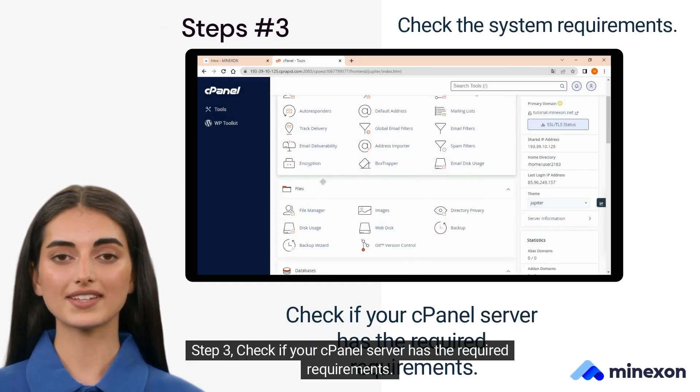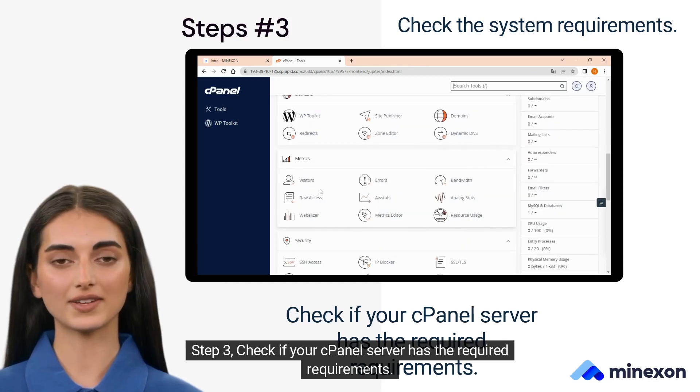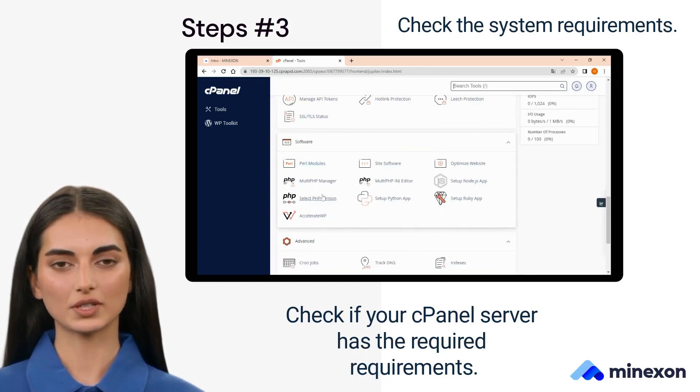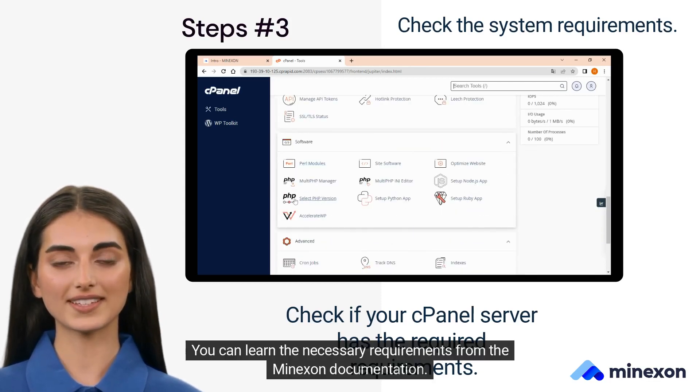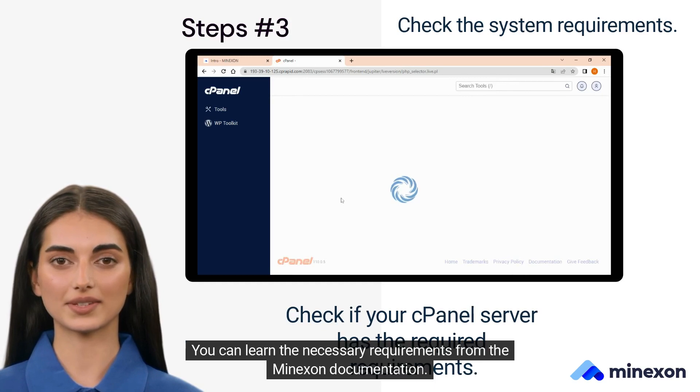Step 3. Check if your cPanel server has the required requirements. You can learn the necessary requirements from the Myxin documentation.